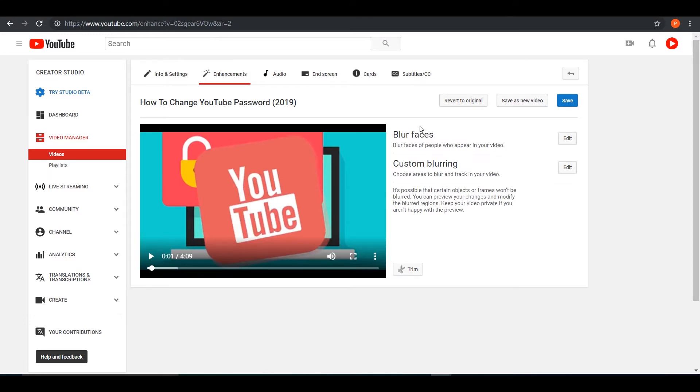There's an option for blur faces, which will track the faces in your video and it will track it throughout the video and blur those particular faces.